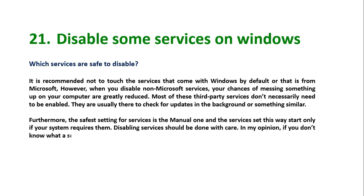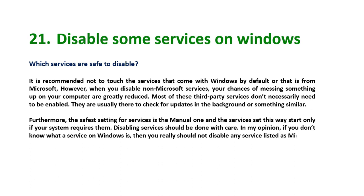They are usually there to check for updates in the background or something similar. Furthermore, the safest setting for services is the manual one. And the services set this way run only if your system requires them. Disabling services should be done with care. In my opinion, if you don't know what a service on Windows is, then you really should not disable any service listed as Microsoft's Windows service. How do I manage the services on my computer? Let me show you.